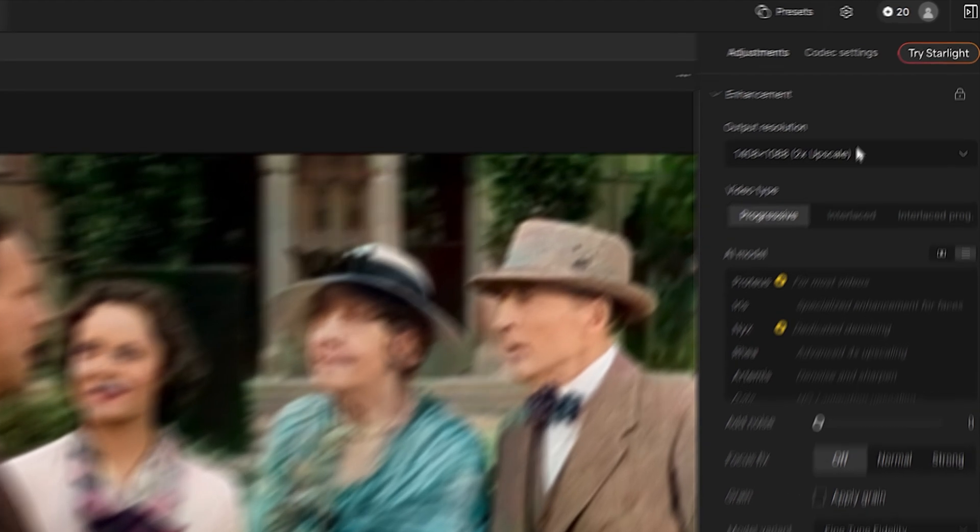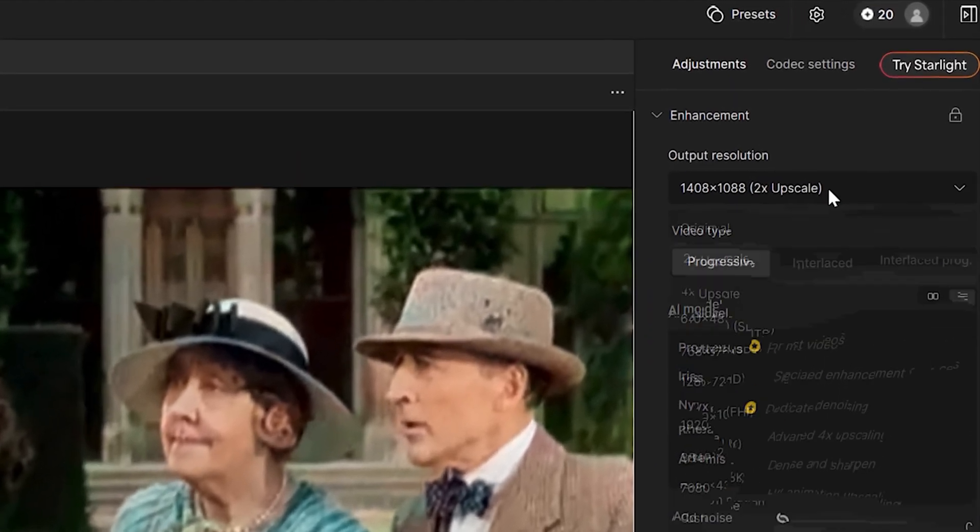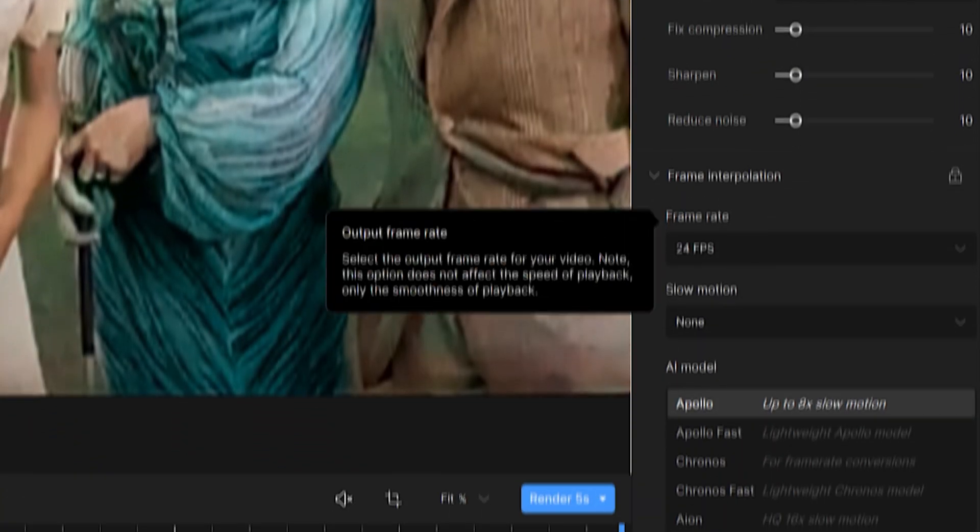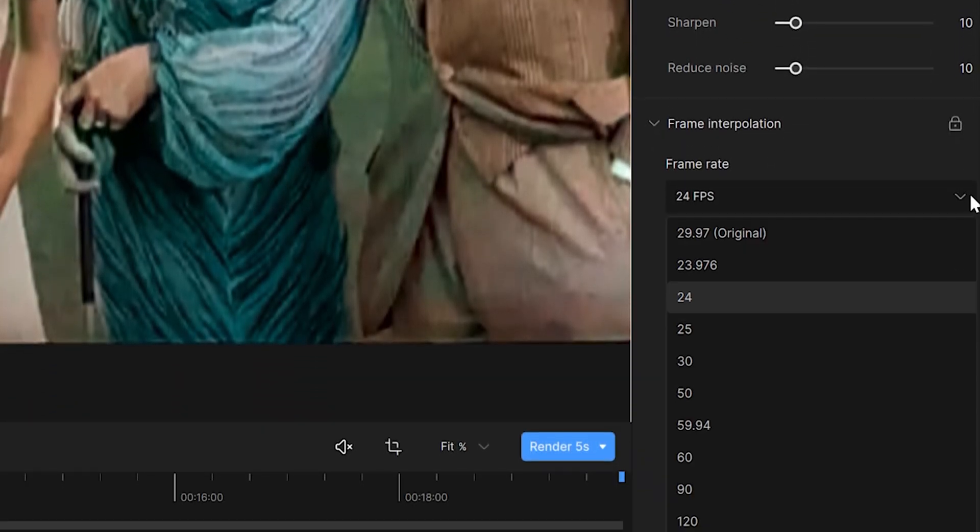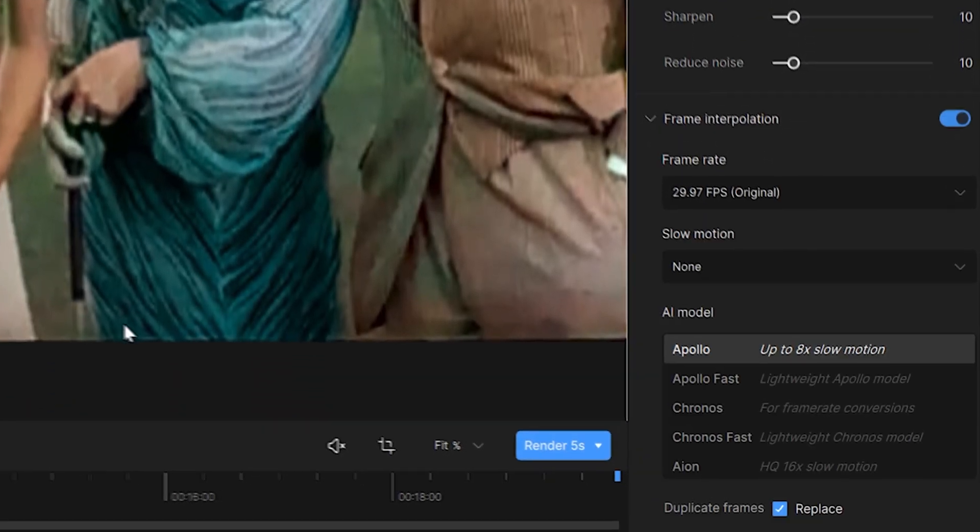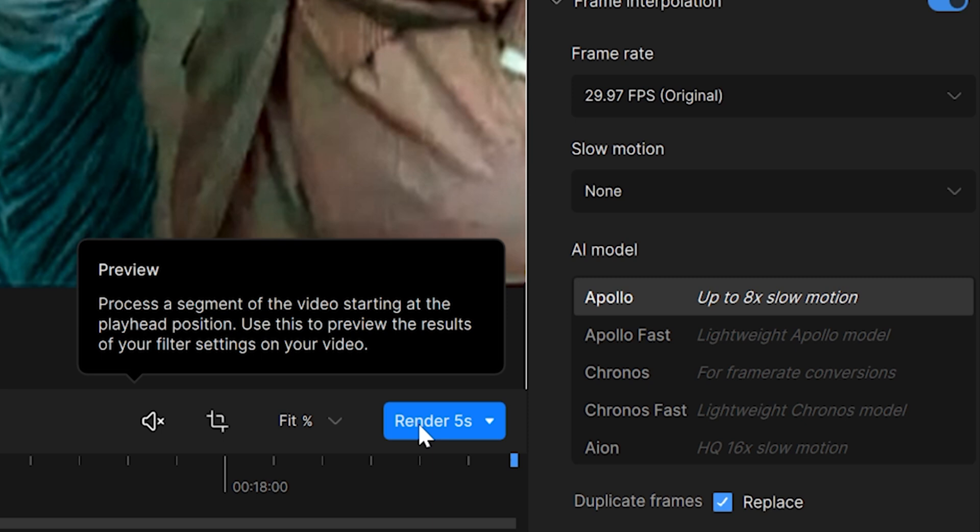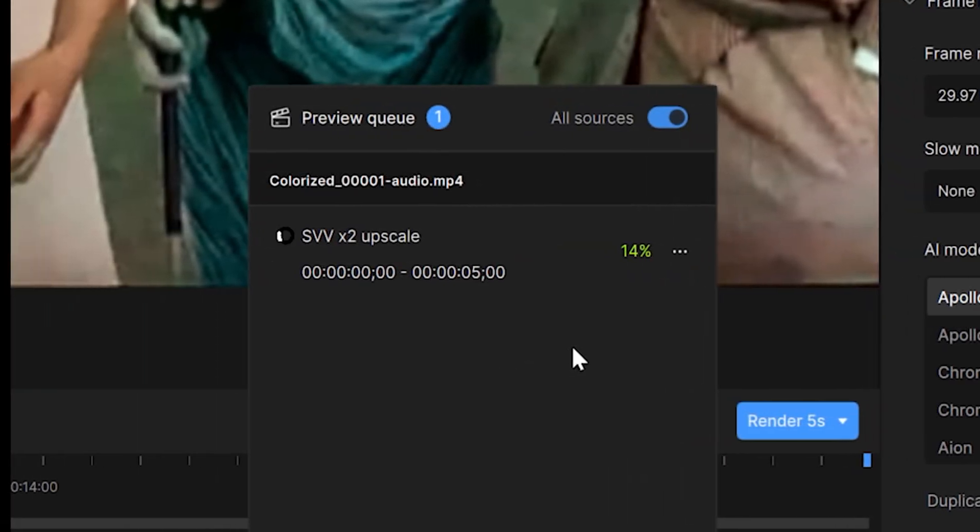From there, you can choose your upscaling resolution. I want to multiply the original resolution by 4. Make sure you match the frame rate to your original video and then click render to preview the first 5 seconds. Processing time will depend on your hardware.